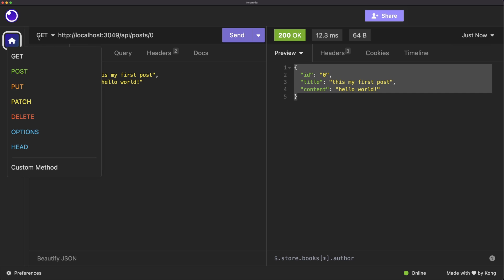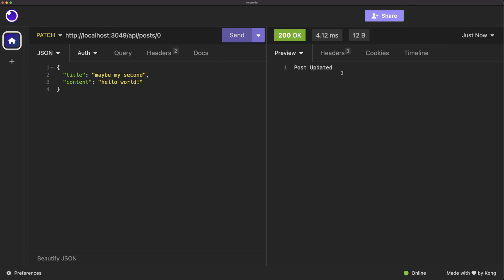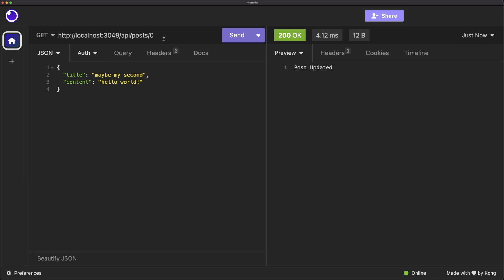Let's try updating this post. We'll do a PATCH, leaving the ID in the path. Instead of saying this is my first post, we'll say maybe my second. Now sending this request will give us a post is updated. If we get that post again, we'll see that the title got updated.